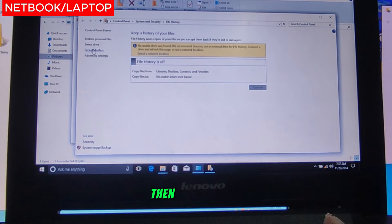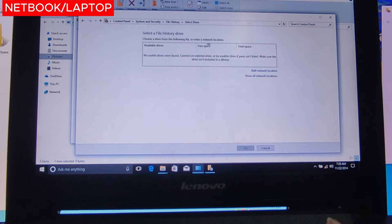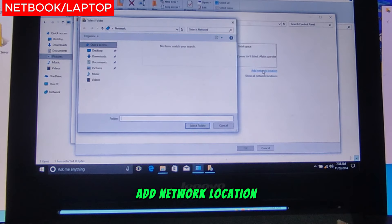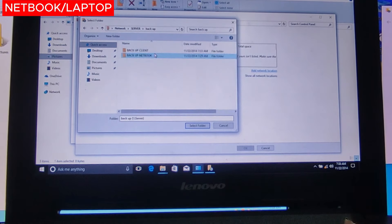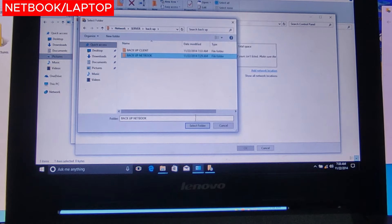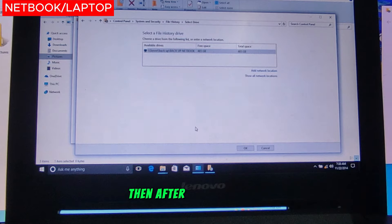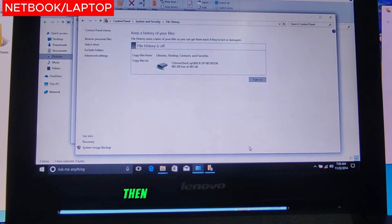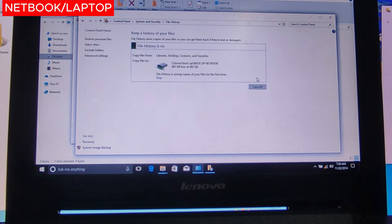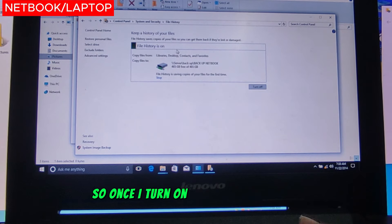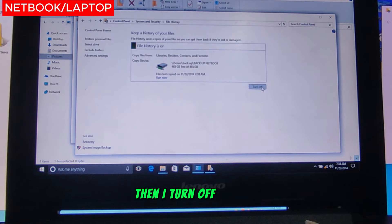Configure File History, then select drive, then add network location. Go to the server, then Backup — this time select Backup for Netbook instead of Client. Select folder, then click OK. Same process: turn on.